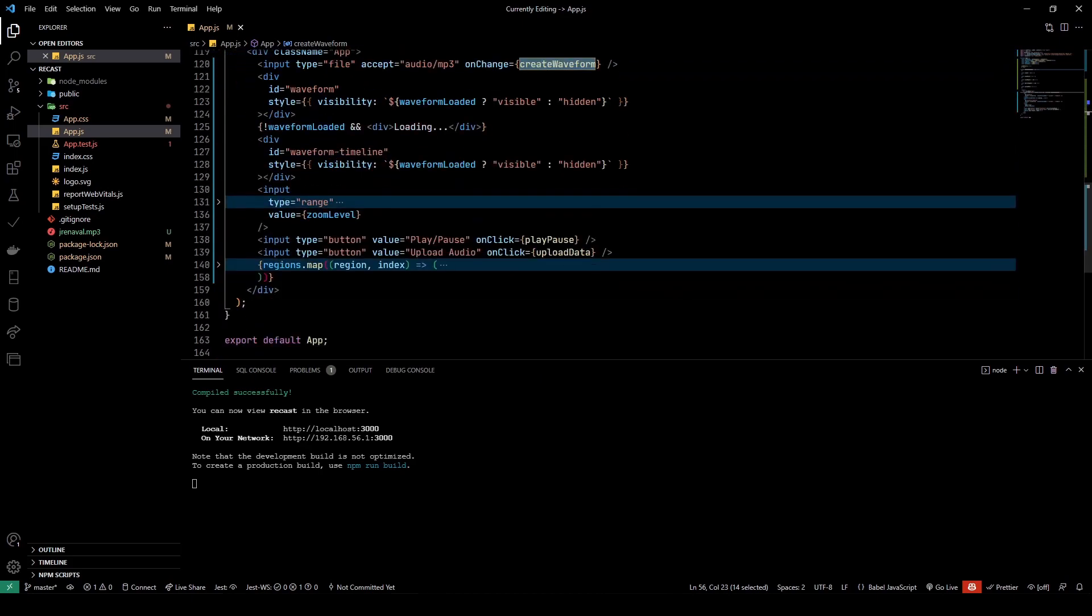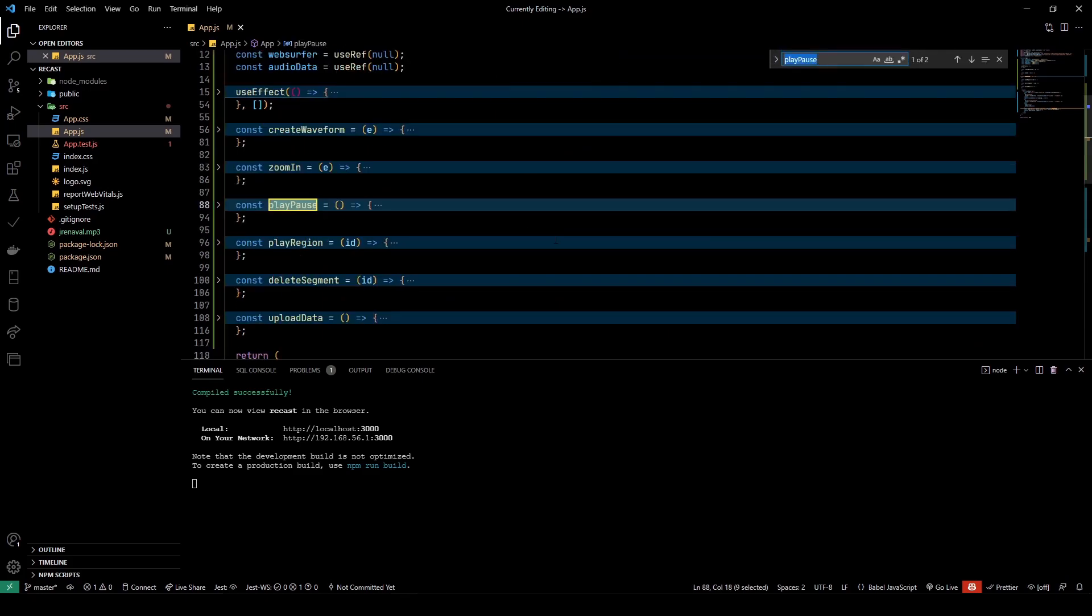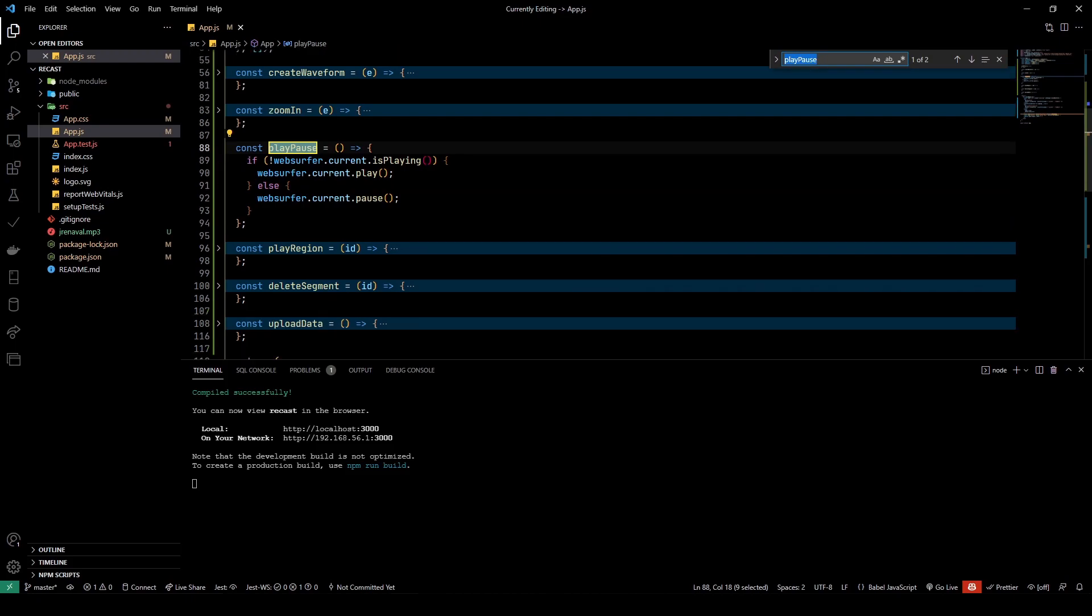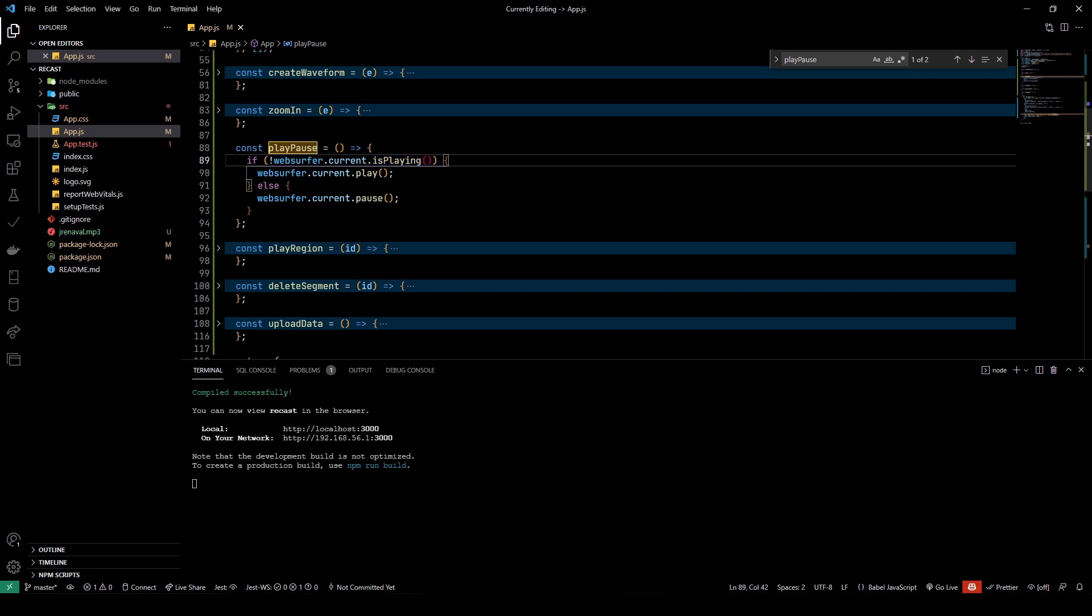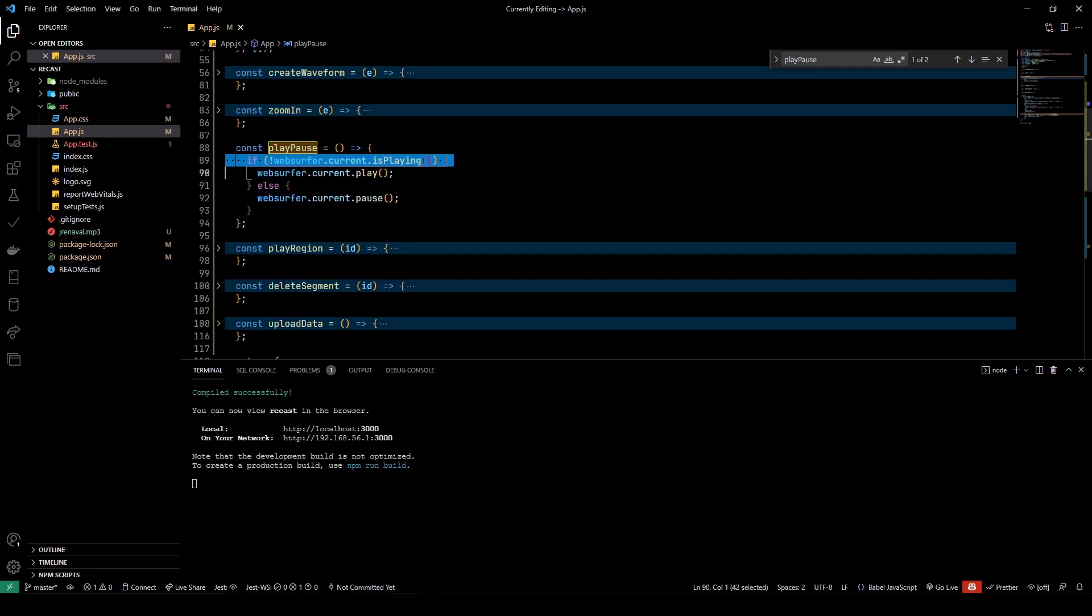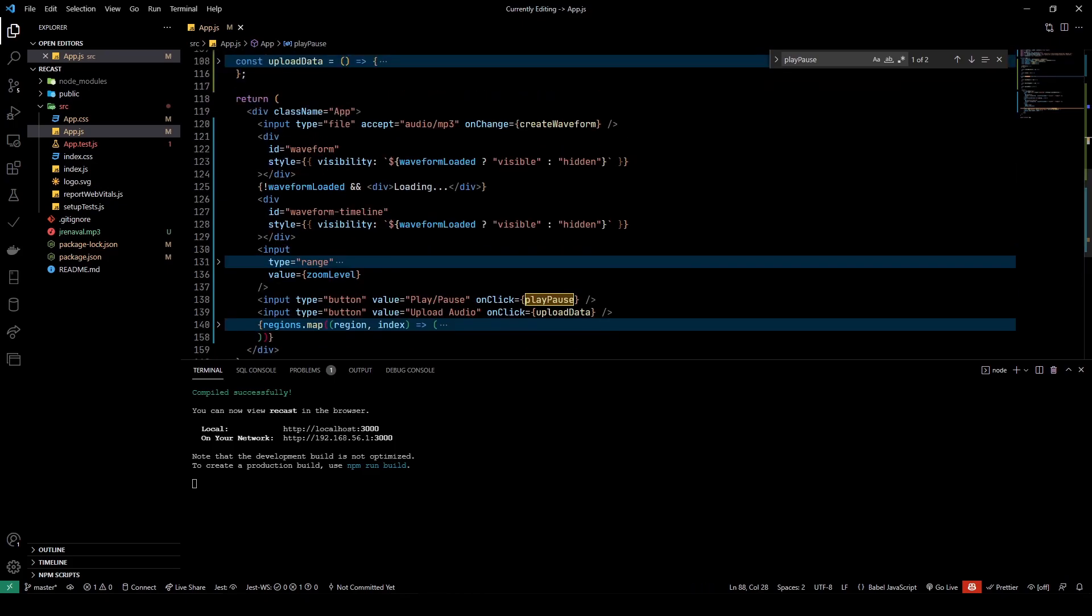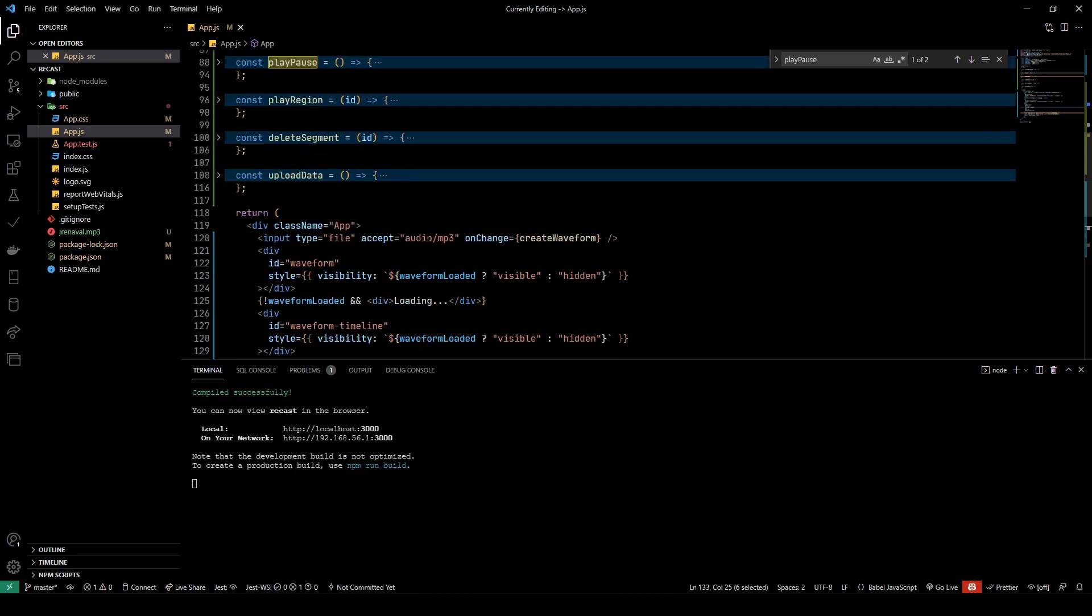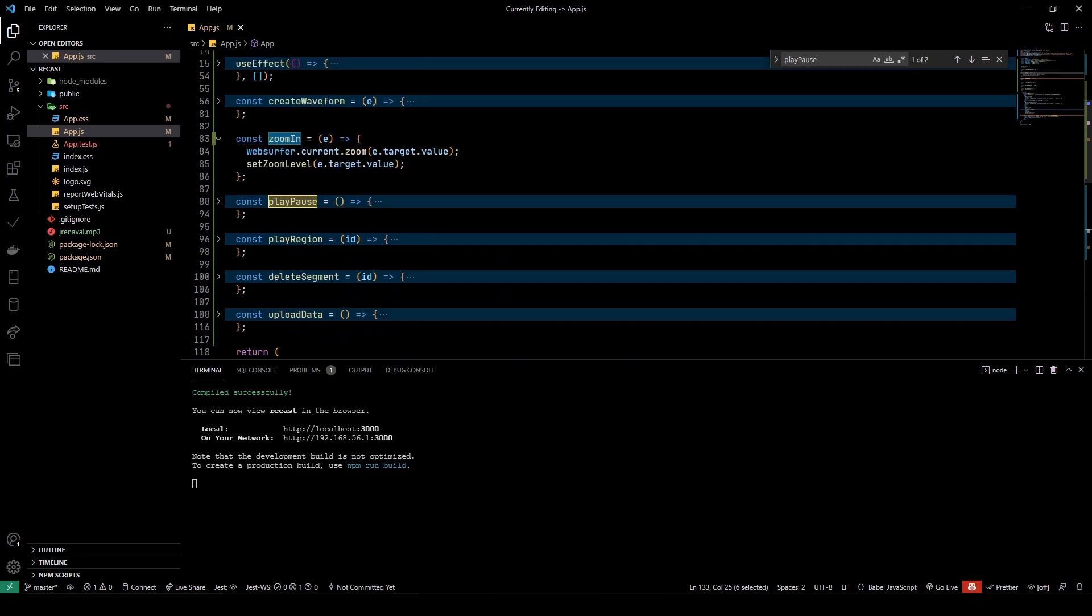Once the waveform is created, now you saw there were a bunch of controls that we had. There's a play/pause button. In the play/pause, this is pretty straightforward. You check if the current state of the WaveSurfer instance, if it is playing, then you pause it. If it is not playing, then you play it.